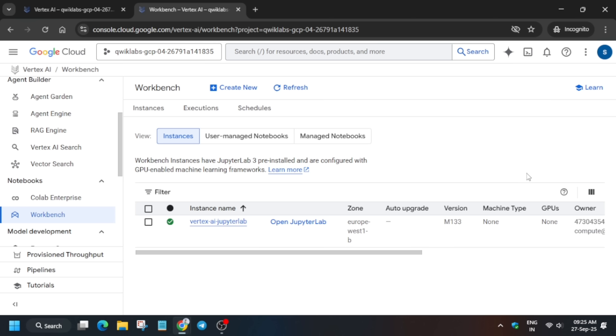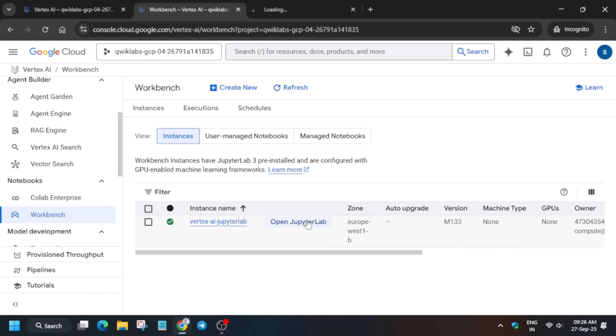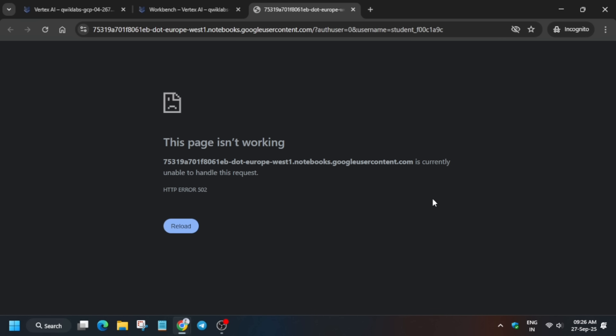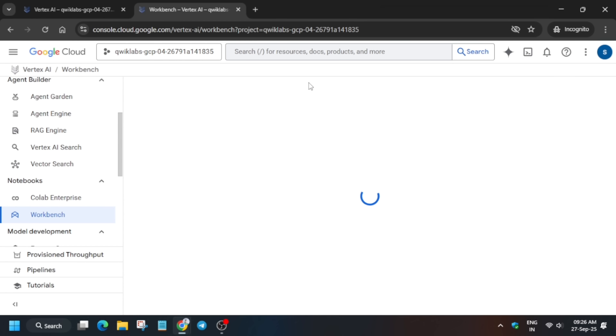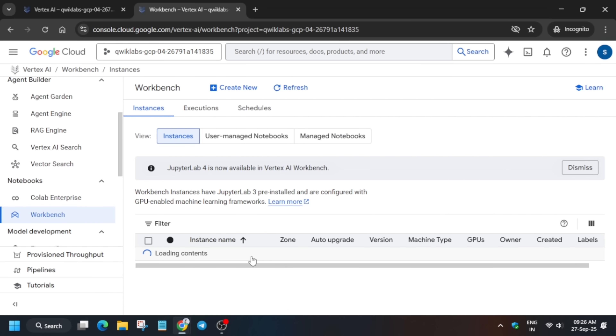Click on Open JupyterLab. Sometimes JupyterLab does not respond — in that case, come back and open it again. If you get any error, you can also try reloading, or come back to the Workbench page and open JupyterLab again. You can wait a minute and then open it. Wait for JupyterLab to fully open before proceeding to the next step.